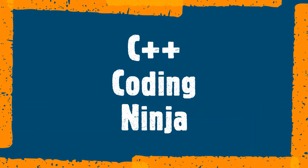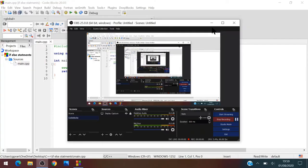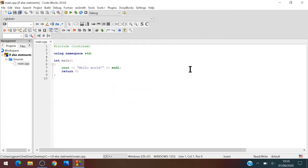Welcome to C++ Coding Ninja. Hello everyone, so today's tutorial is going to be about if and if else statements. So let's jump into the lesson.